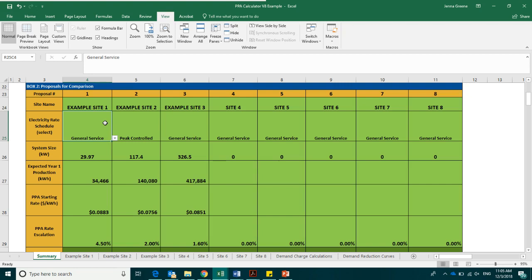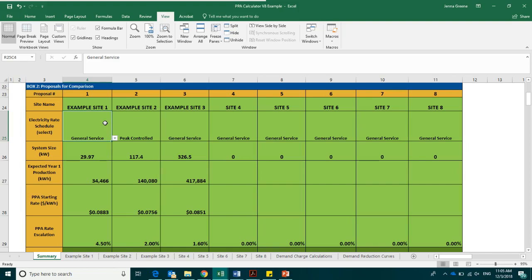The most common rates for government buildings are general service, peak controlled, which indicates that your building is able to stop using electricity if called upon by Xcel, and small general service. The rate for a particular site is listed on the electric bill for that site. The rate calculations used in the calculator are from Xcel's public filings. You can select the electricity rate schedule that your building is on, and the calculator's numbers will adjust accordingly.